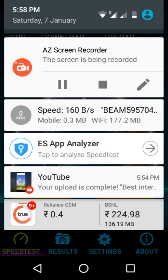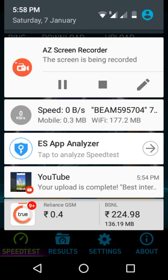Happy using the application and knowing your right internet speed. Thanks for watching — do like and share the video. Bye bye.